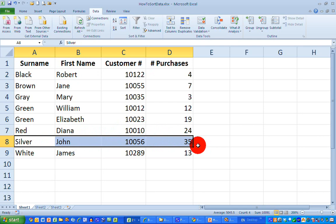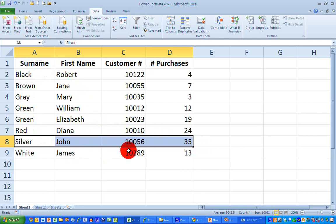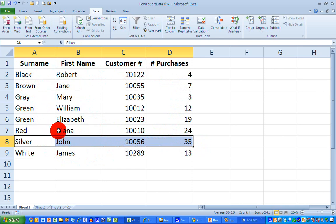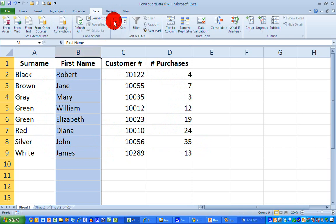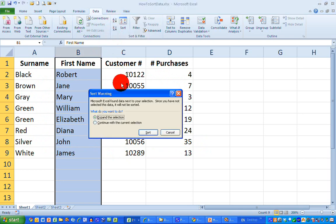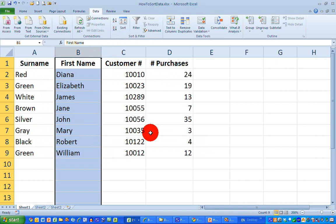If I want to sort people alphabetically by first name, just select the first name column, select the A to Z button, keep the expand selection option, click on the sort button, and I can now get my lowest letter—D in this case—down to my highest letters—W in this case.